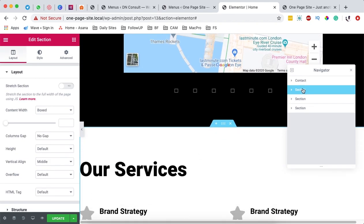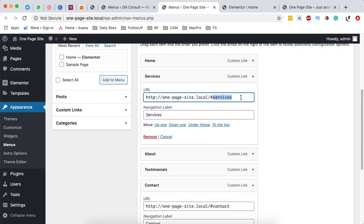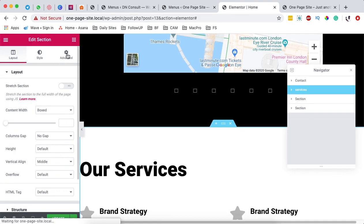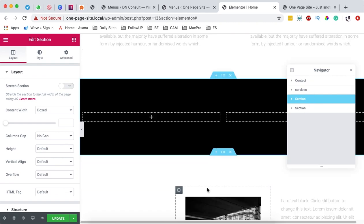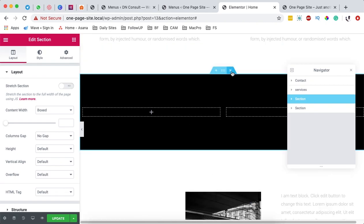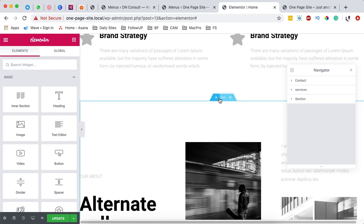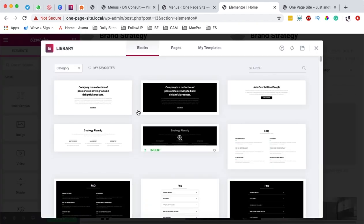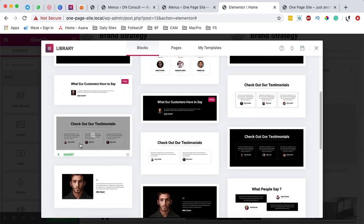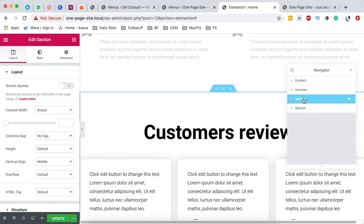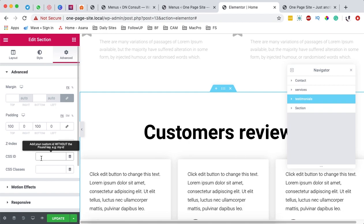So when you come to your site menus and click on contact, make sure the name there matches what you added in the CSS ID — please don't include the pound sign in this section. Next, select another section — this is for services. I'll rename it to 'services', come back to the menu, copy the services name used there, come back to the homepage, and paste it in the CSS ID. Then rename the testimonials section in the navigator and paste 'testimonials' in the CSS ID.